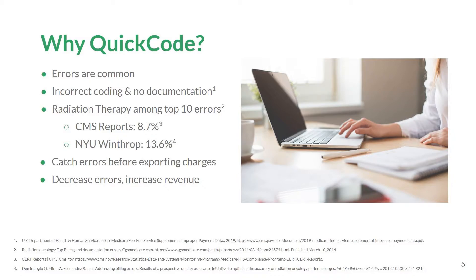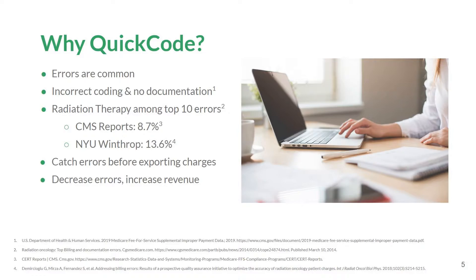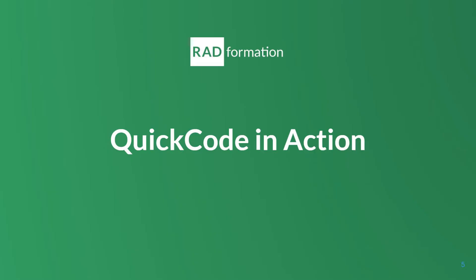Average daily charge errors decreased from 27.9% to 3.8%. By auditing patient charges on-demand, QuickCode users can decrease charge errors and increase departmental revenue. Let's take a look at QuickCode and see how it can help you.